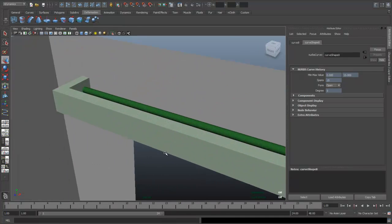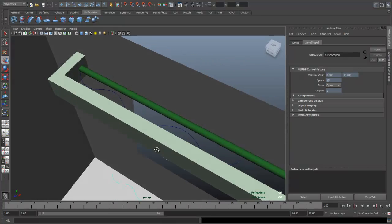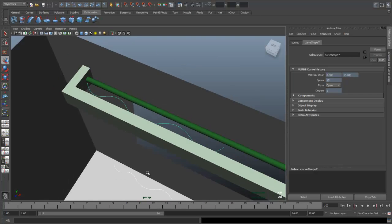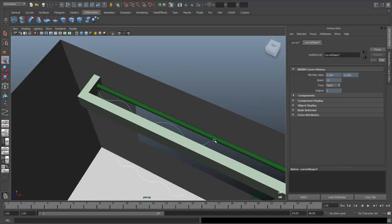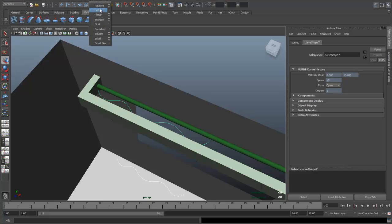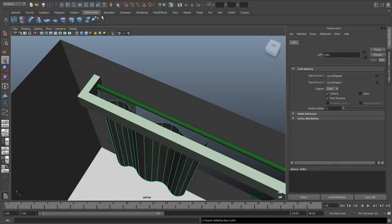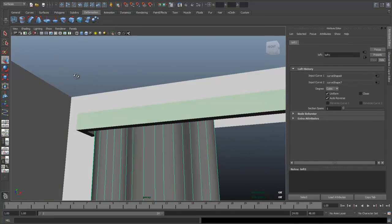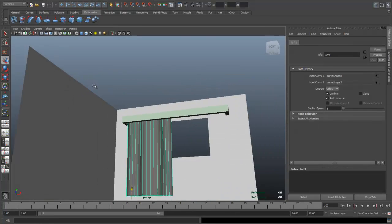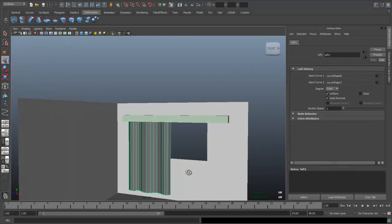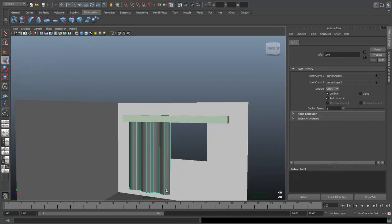Shift-select the one on top so I get them both selected, then go to your Surface menu, click on Loft, and there you go. So that's a very basic curtain. As you can see, it's extremely straight, so it doesn't look that realistic.